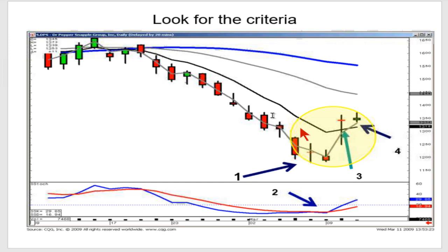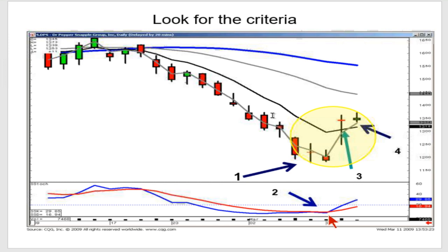This is all using very logical information from the Japanese rice traders. It's simple observations — where do most people buy, where do most people sell? We can recognize that. We know the simple confirming indicators. If we know that the T-line is one of our strong indicators and we use the Japanese rice traders' logic, we look for buy signals in the oversold area, then look for confirmation and see whether it stays above the T-line.